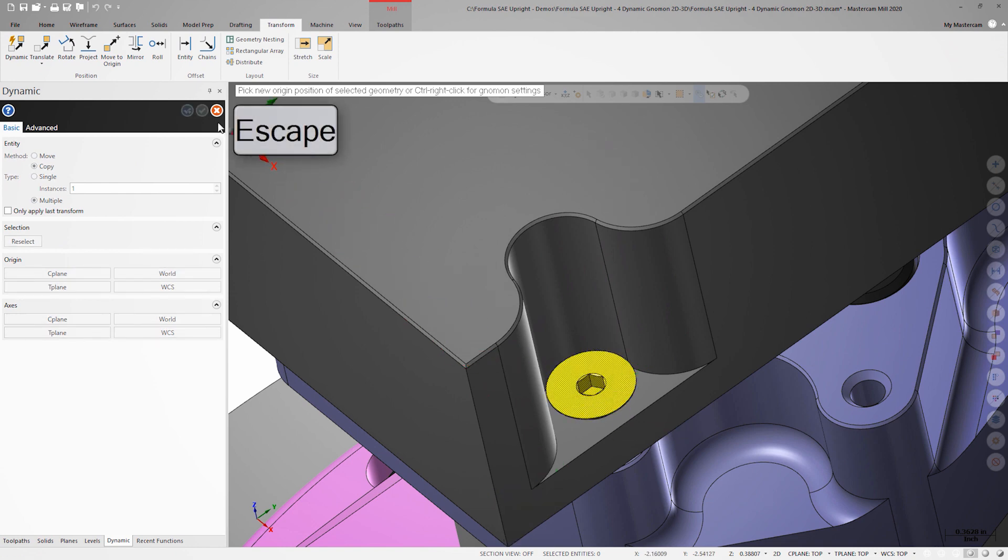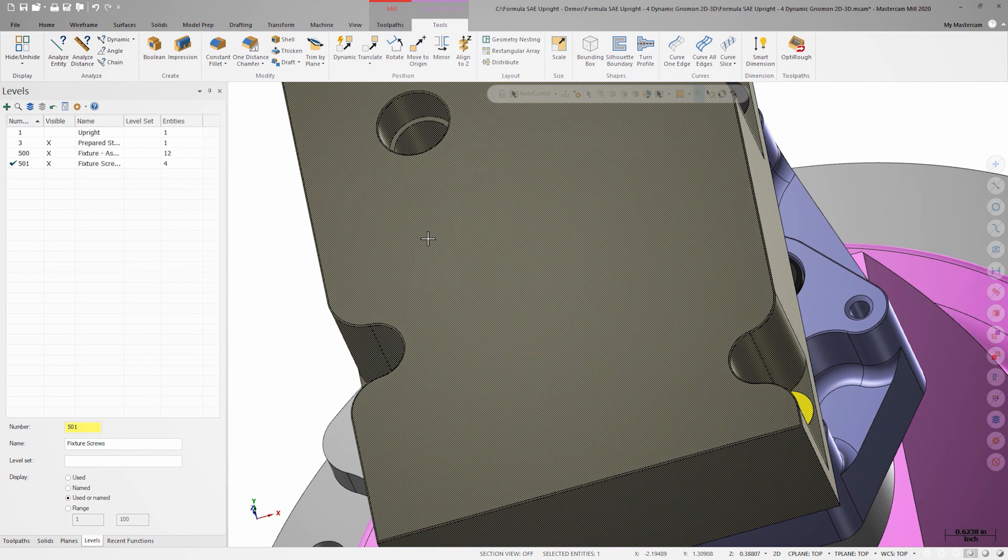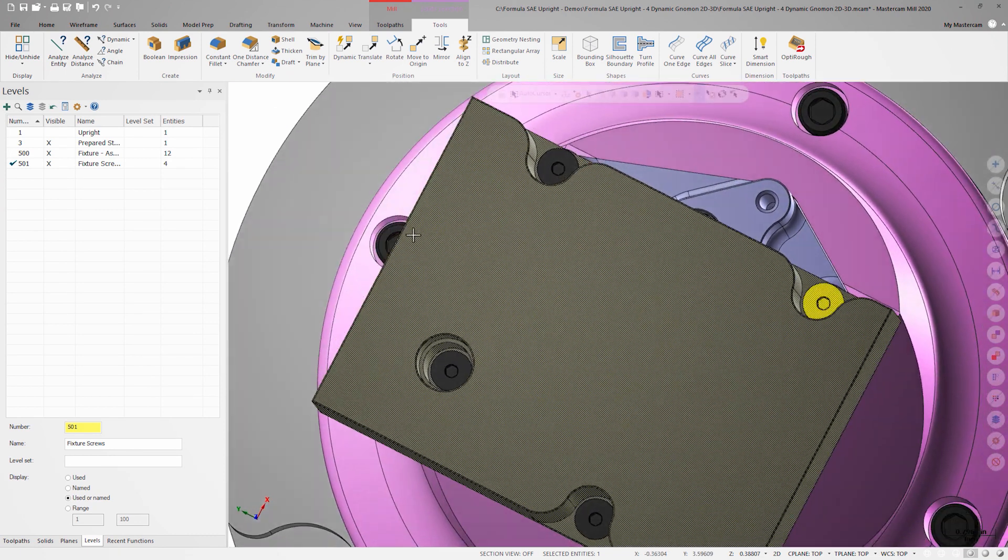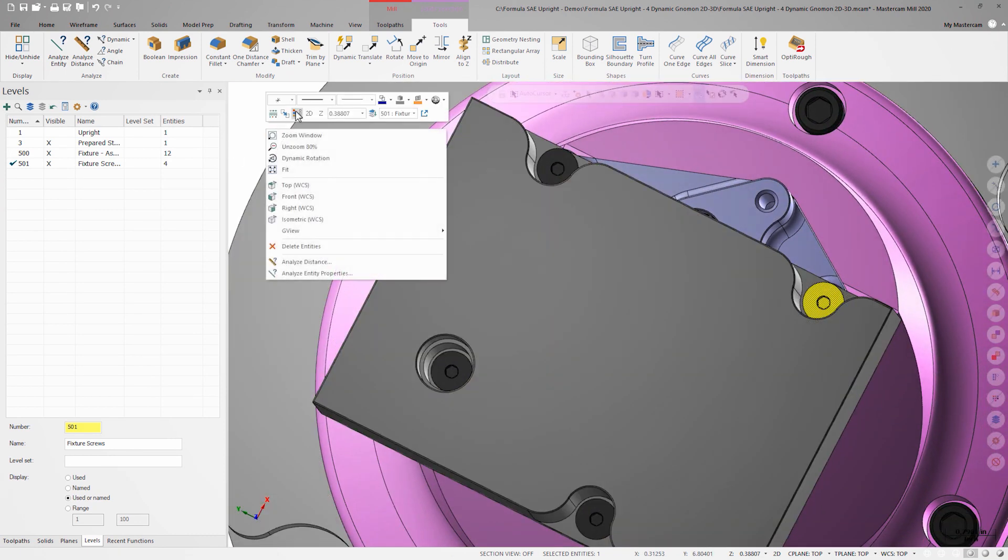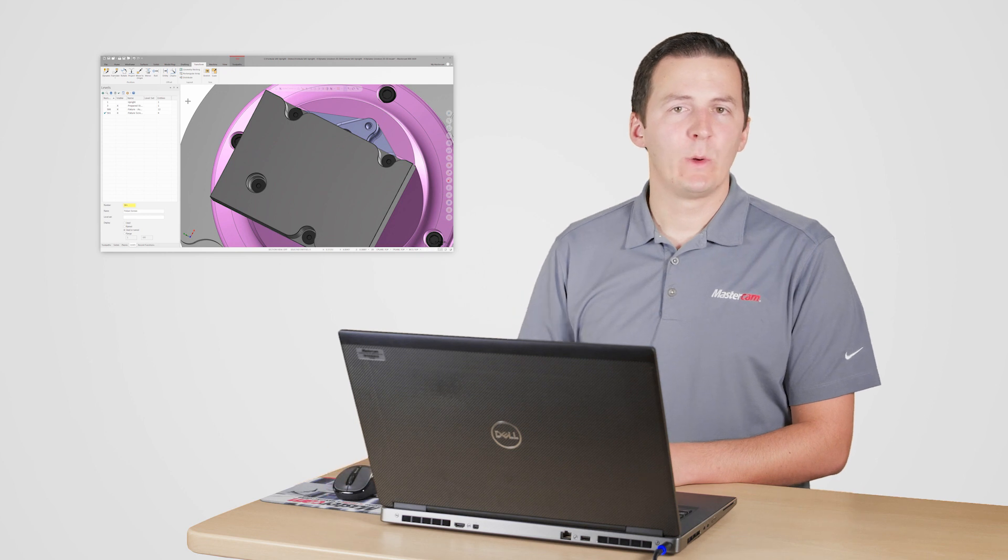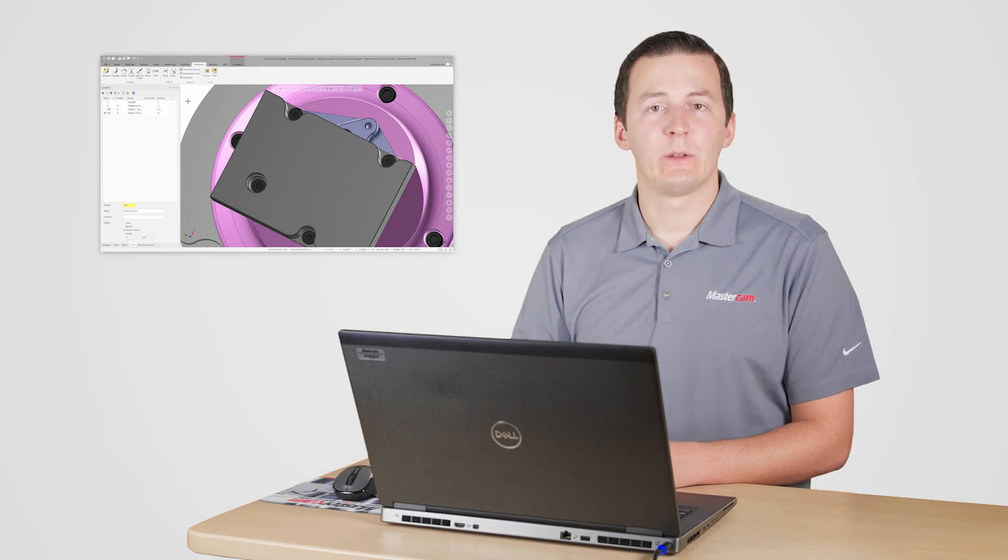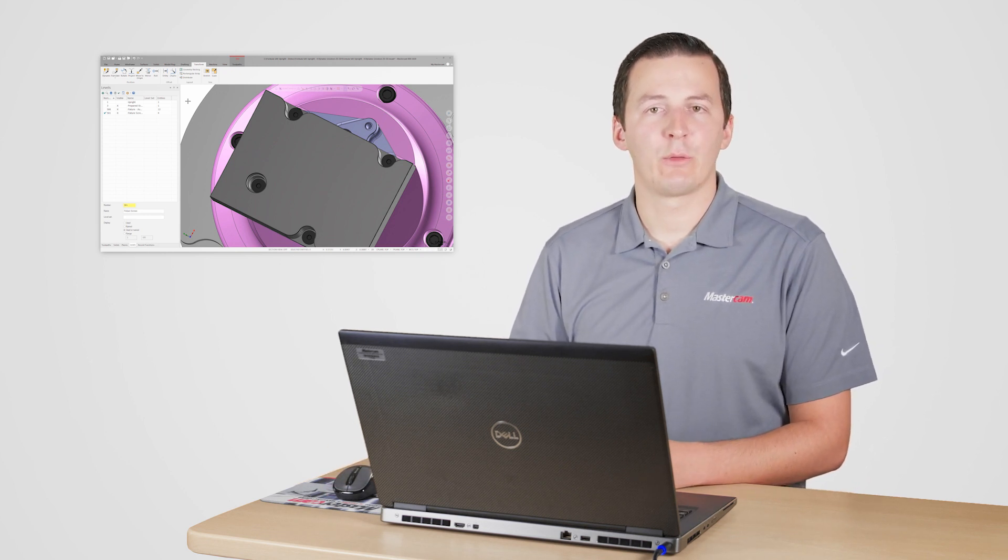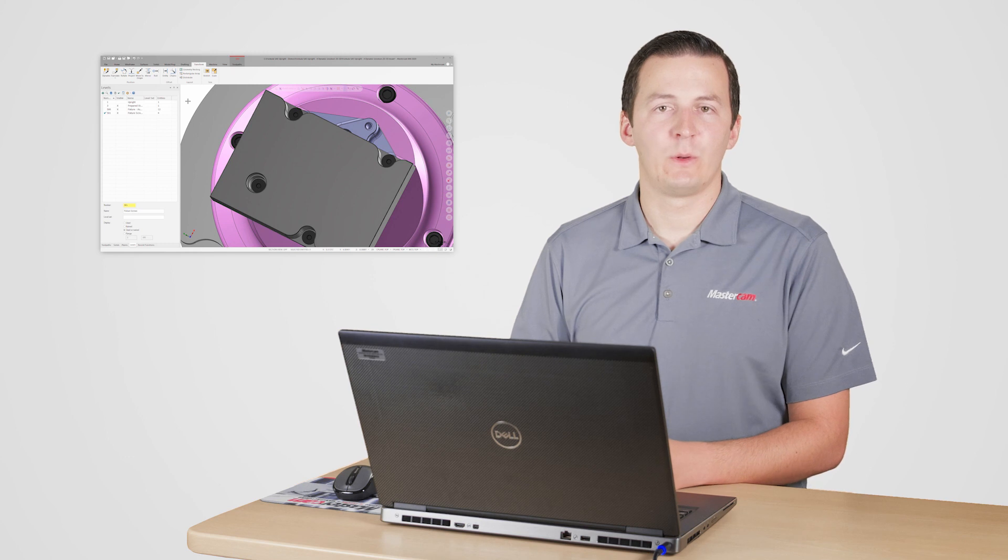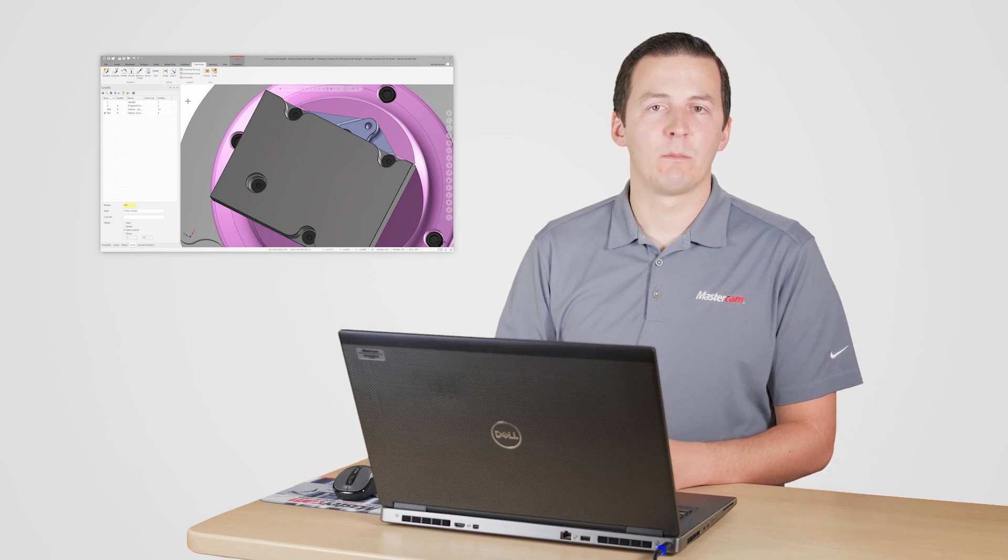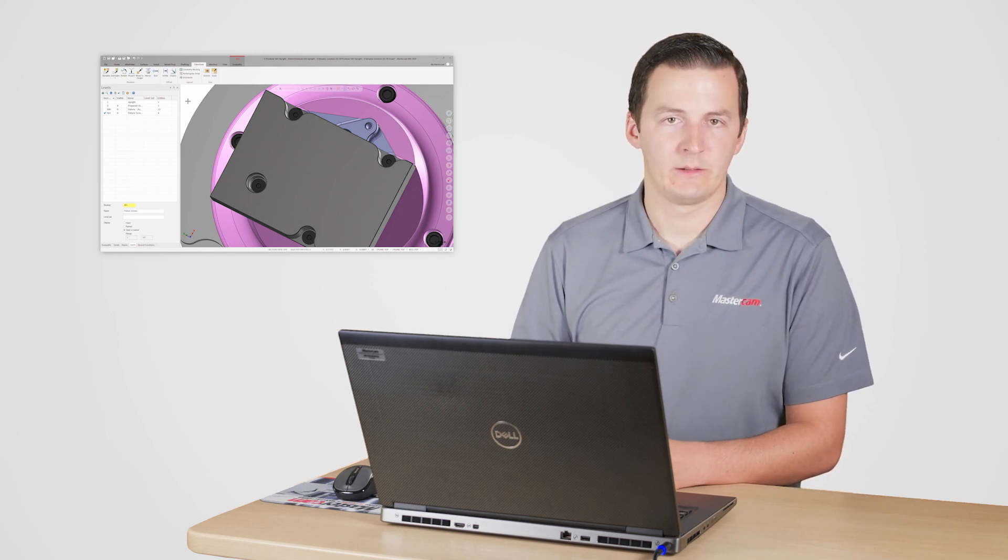I can close the transform dialog now that my four screws are correctly placed and I'm ready to start programming. Being able to quickly switch between 2D and 3D when using dynamic transform makes it extremely efficient when you need to perform model manipulation tasks like this.